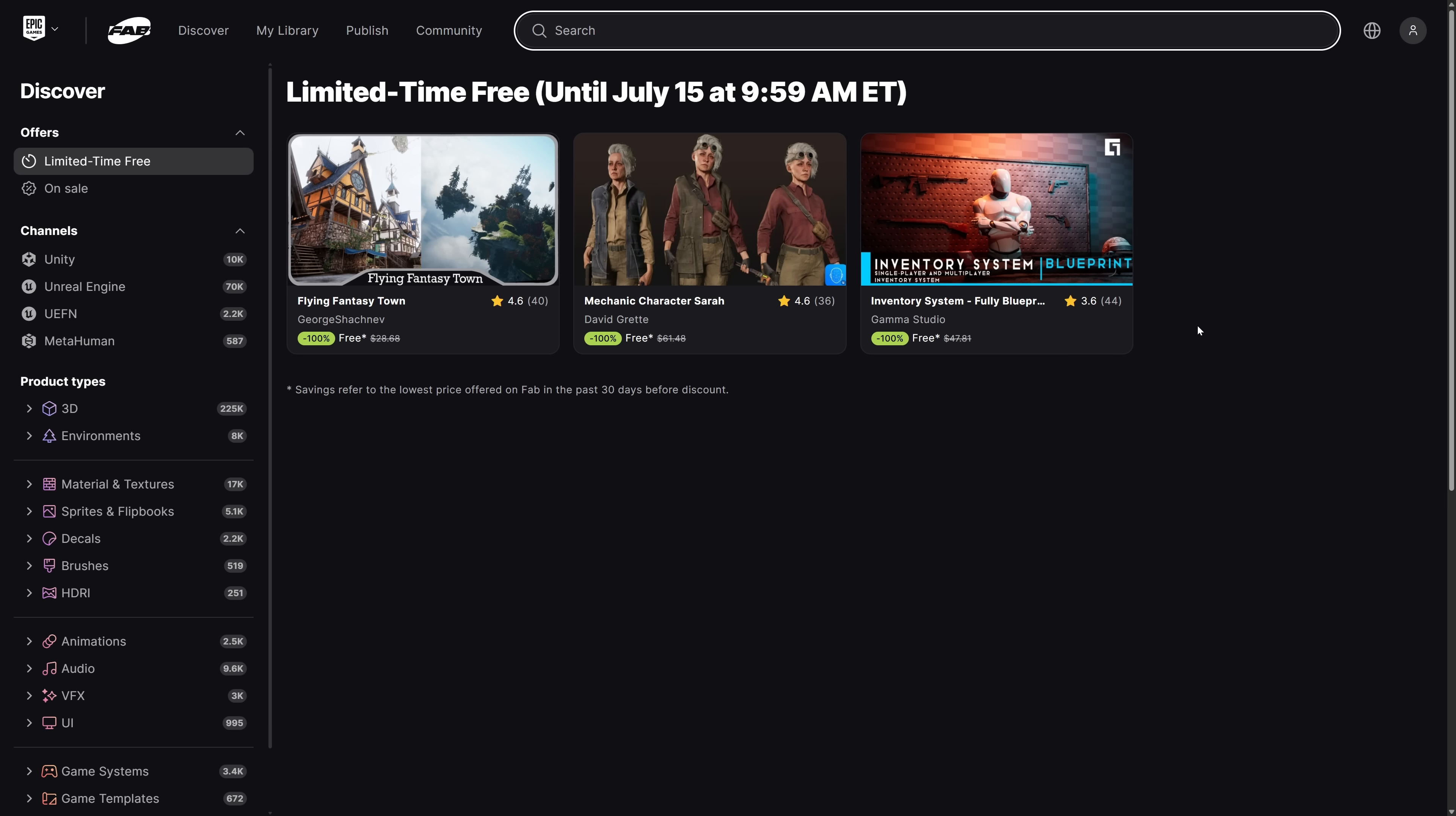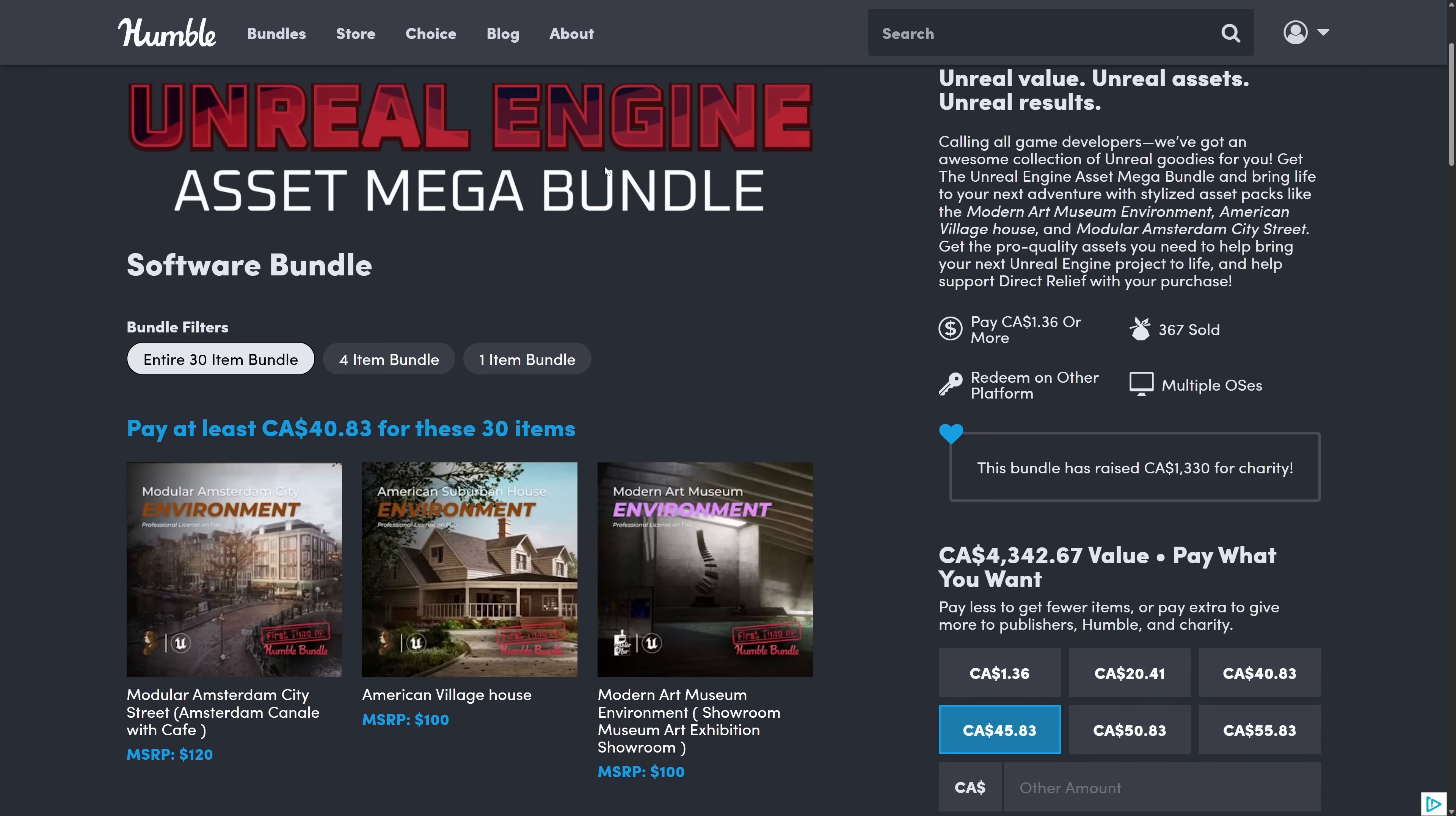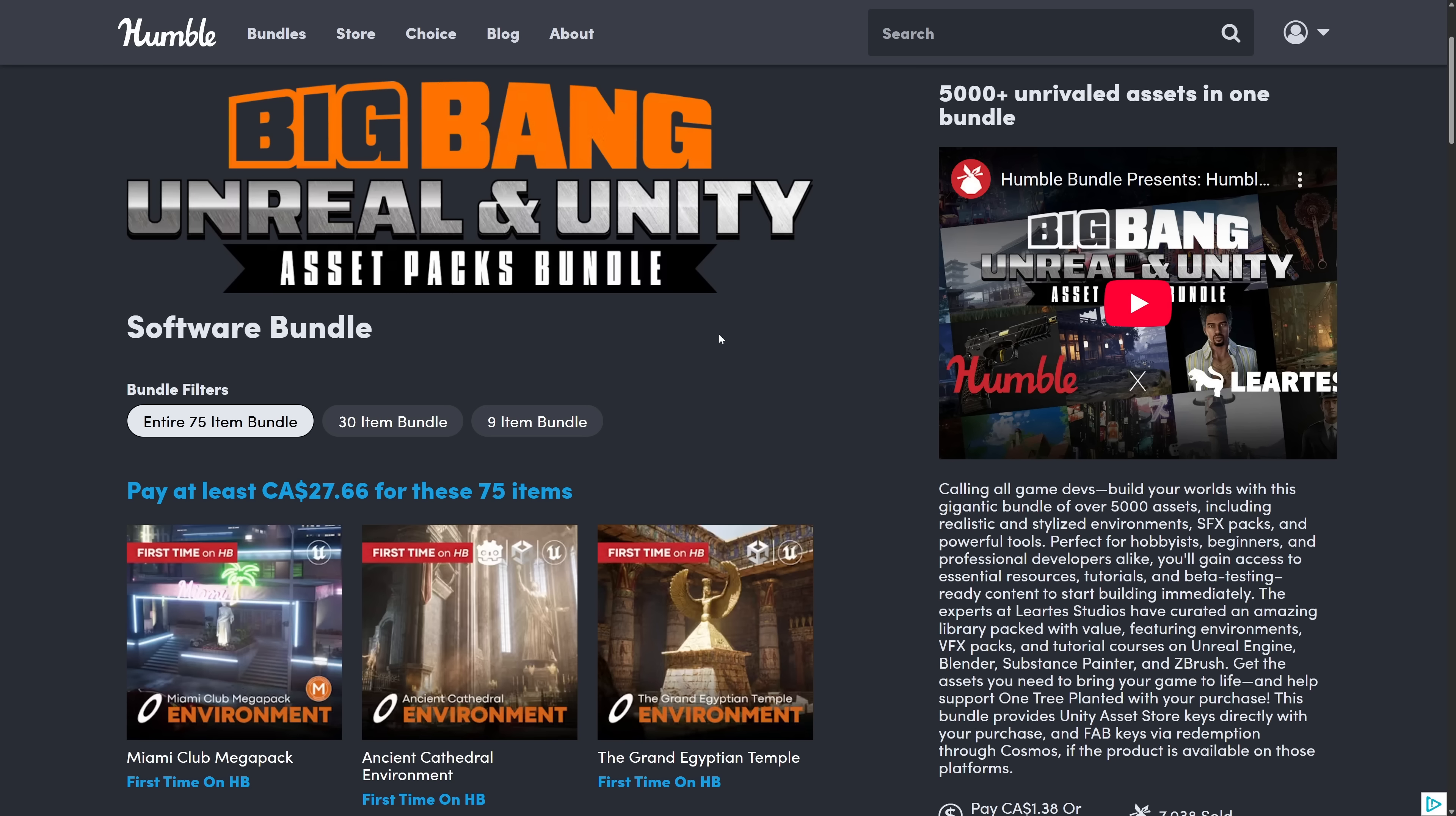By the way, another reminder. You have one week left in the Fab giveaway. Speaking of Fab, I didn't mention this earlier on. This bundle right here, this is all Fab Redemption keys. So that's how you get them. They're part of your Fab store. You've got to redeem them one-by-one, which is annoying. But that is the case.